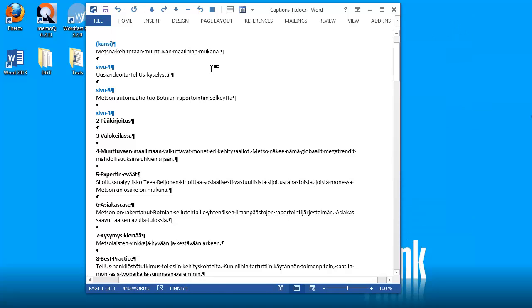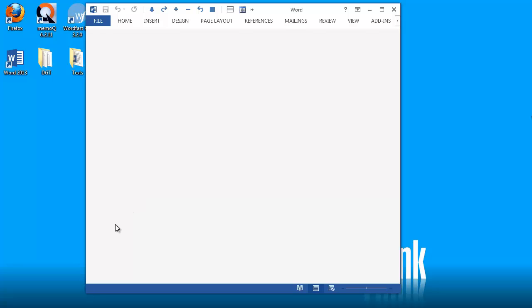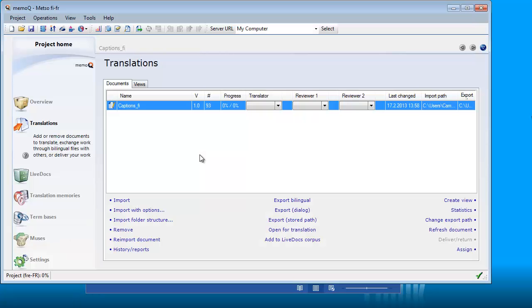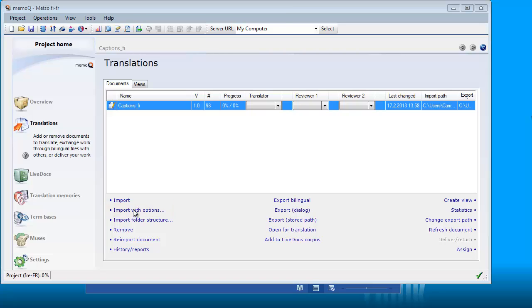I will save my document, close it, and I will go back to MemoQ. This time, in MemoQ, I will be using the Import With Options function here.